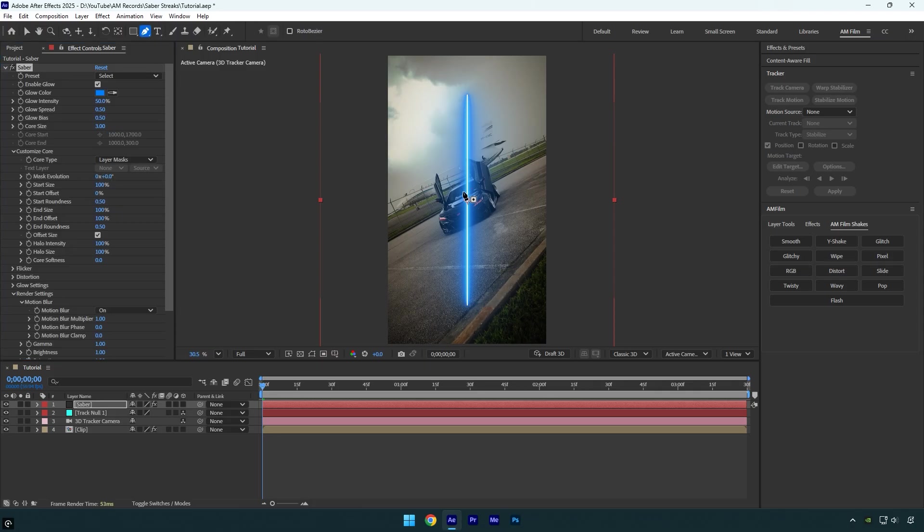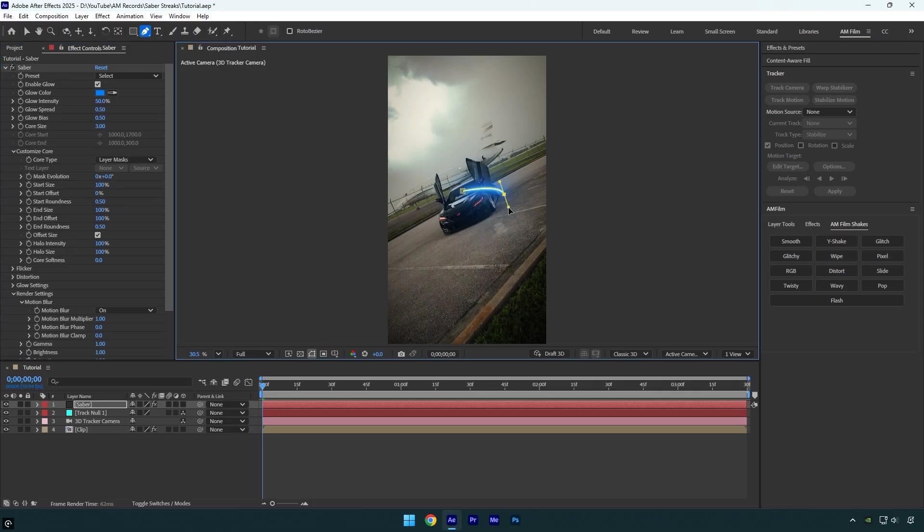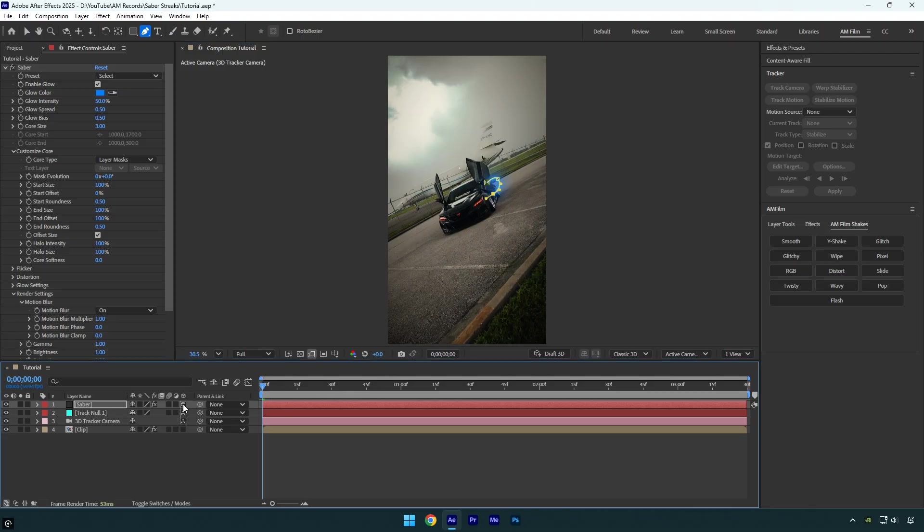Now grab the Pen tool and draw a shape. You can follow mine or get creative and make your own. Once you're done creating the mask, enable 3D on the Saber layer so it can follow the car. The tracking might be a little off, but we can fix it.